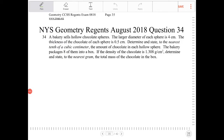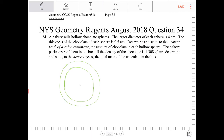A bakery sells hollow chocolate spheres. The large diameter of each sphere is four centimeters. So let me actually just draw this out. We have a hollow sphere, and the outside diameter is four centimeters. The thickness of the chocolate of each sphere is 0.5 centimeters.